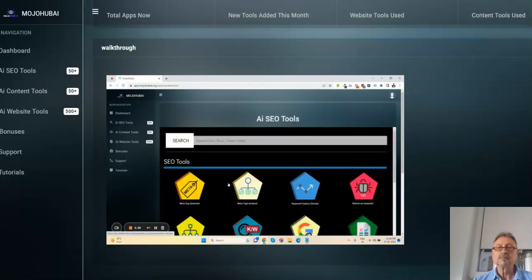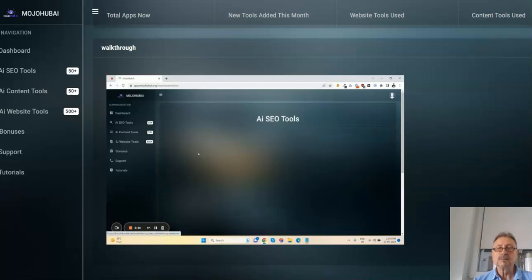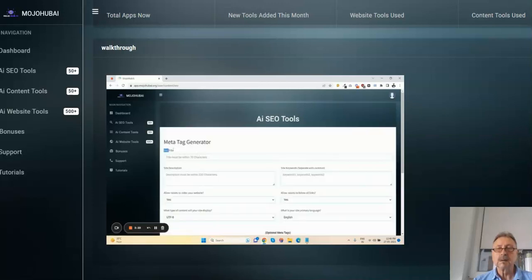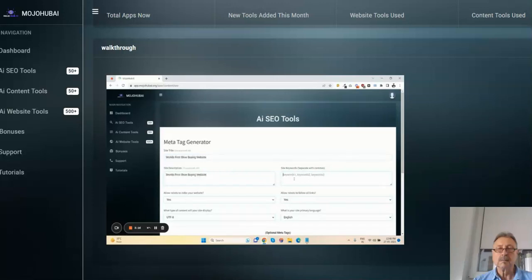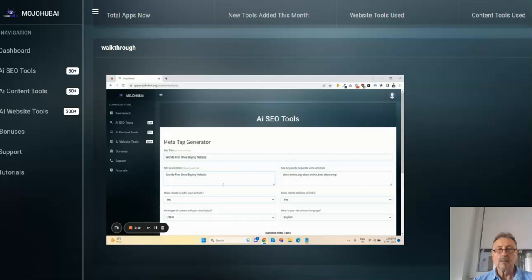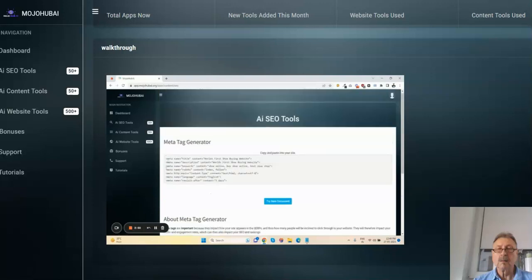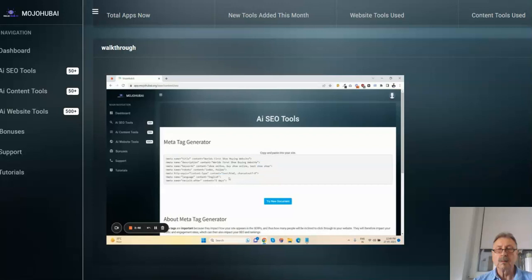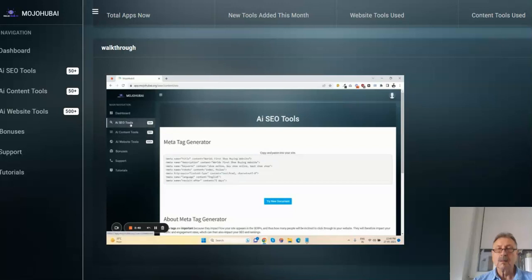Let me show you how it works. Just click on meta tag generator first. Enter your site title, description, keywords, and Google Analytics. Click on Generate Meta Tags. You can copy this and add it in your website header. This is how the meta tag generator works.